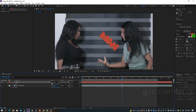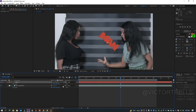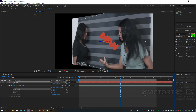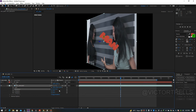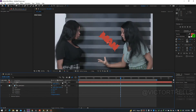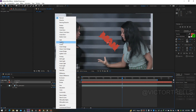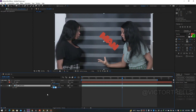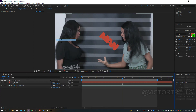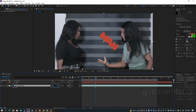You can also make any layer 3D by clicking the 3D layer switch, which gives more transform options. The blending mode for video layers can also be changed — for example, to Screen or Add — though with a single video layer the effect may not be very visible without another layer beneath it.